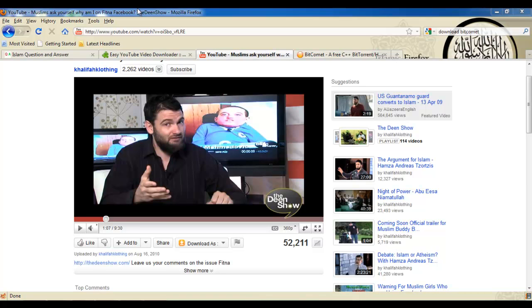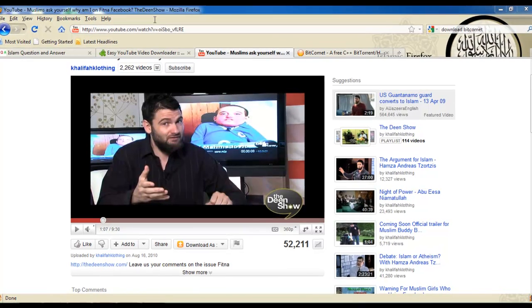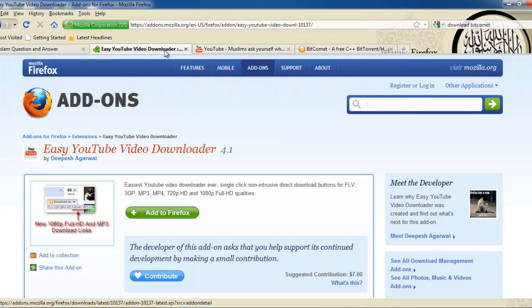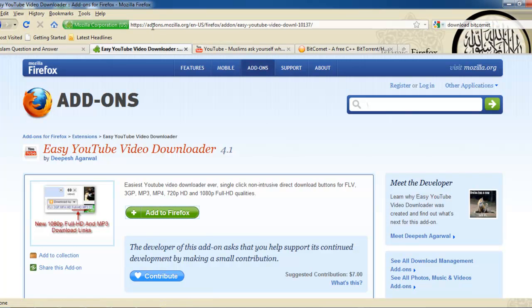All we need is a Mozilla Firefox web browser. To get started, you need to go to the addons.mozilla.org website.